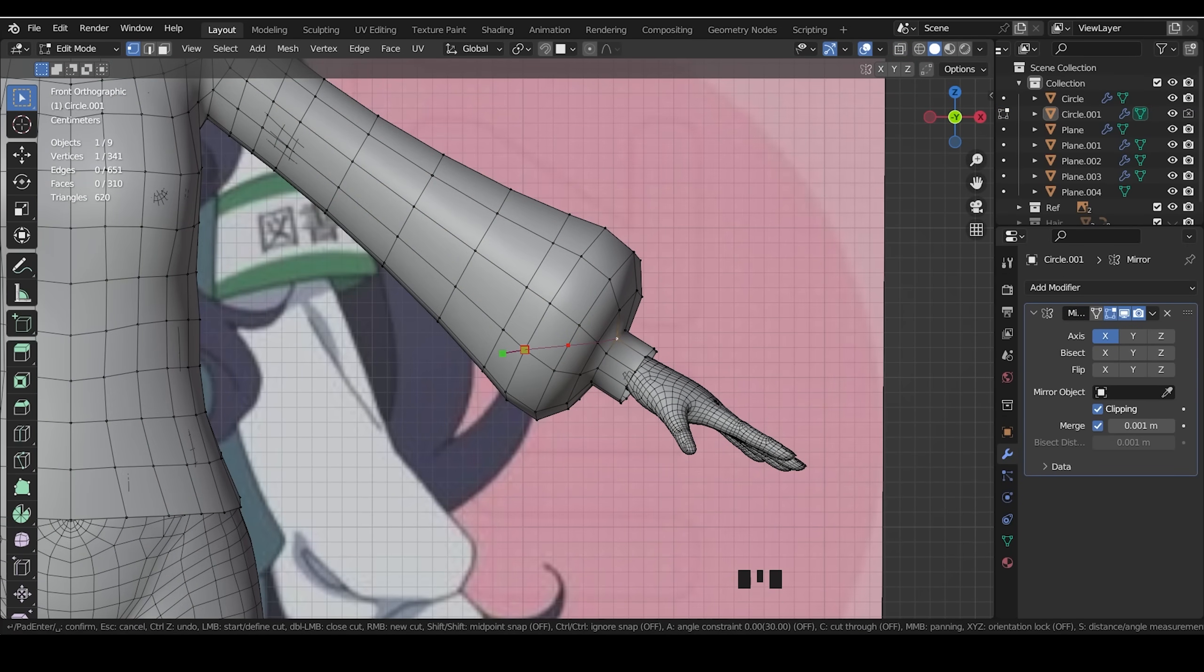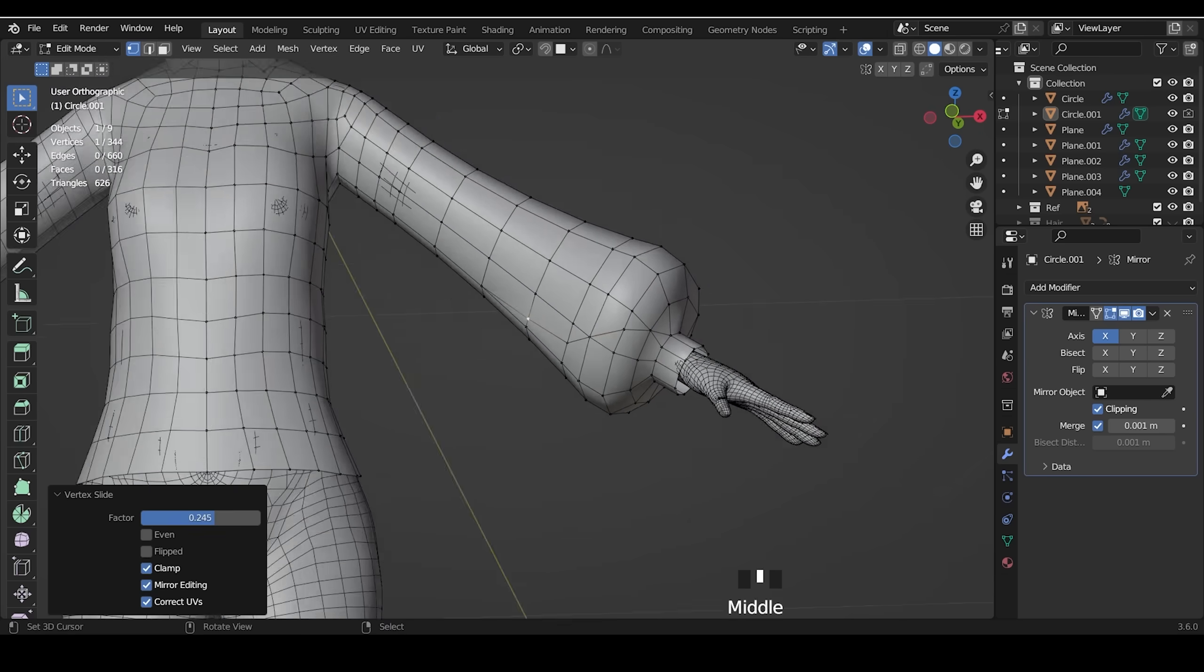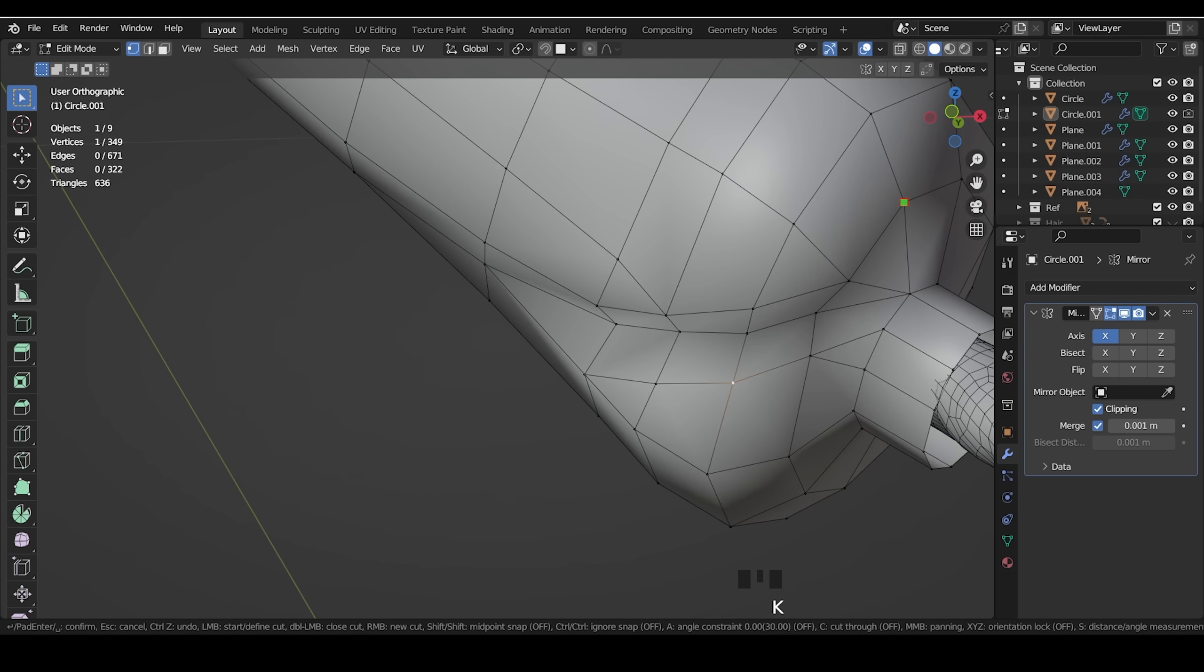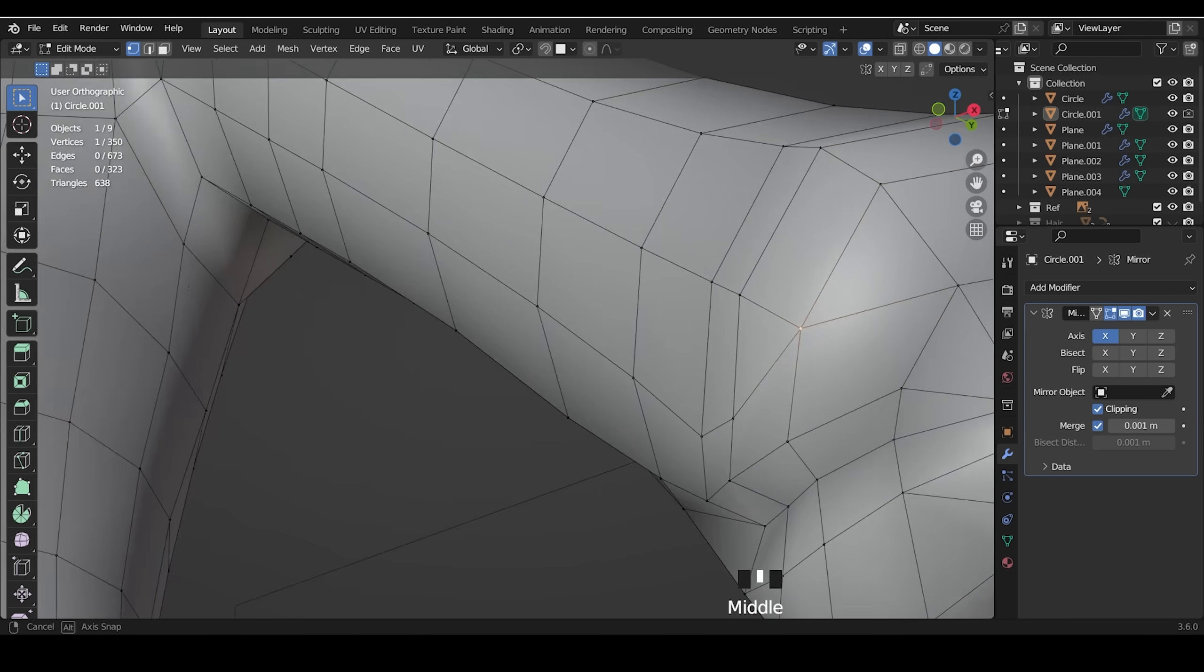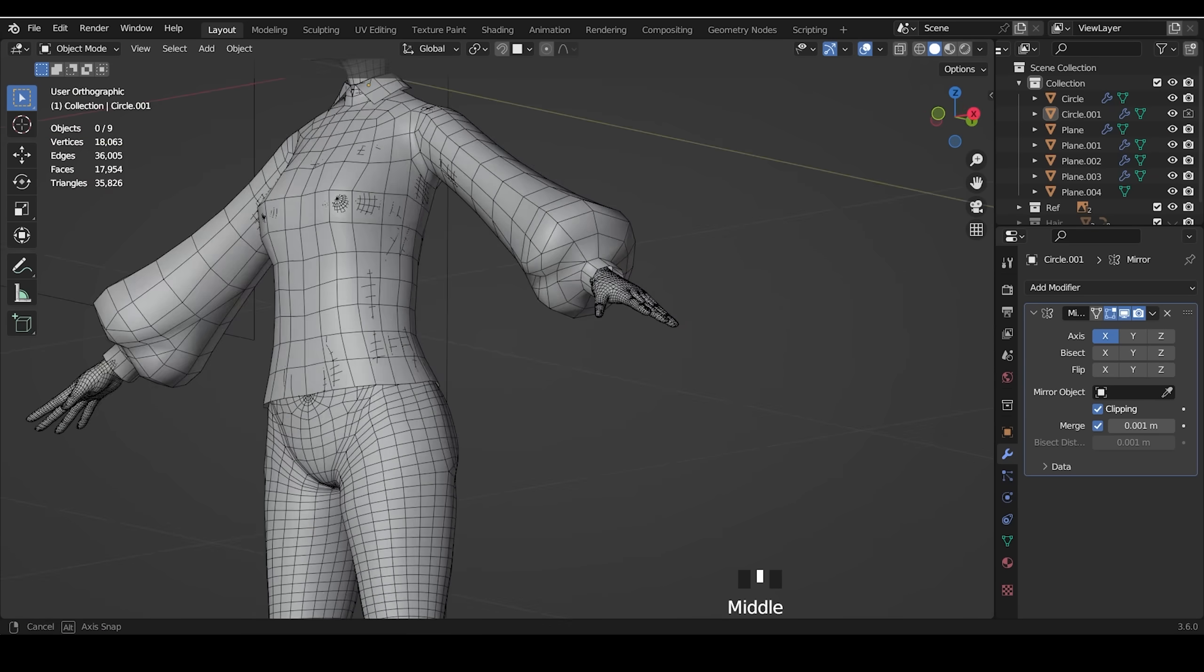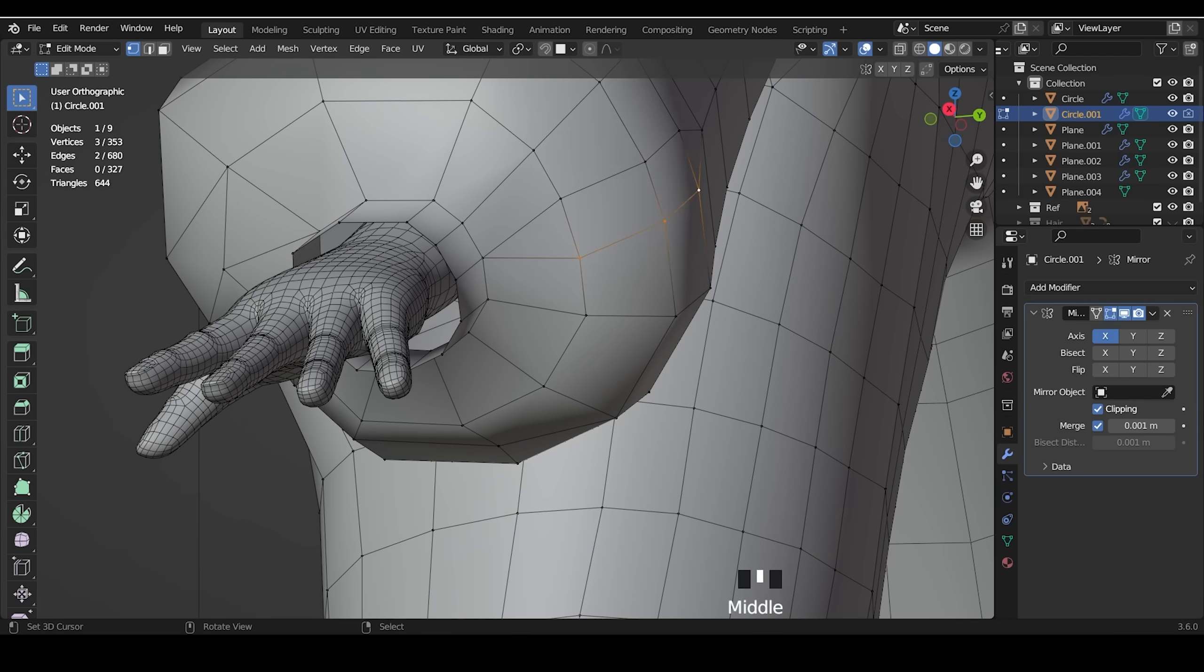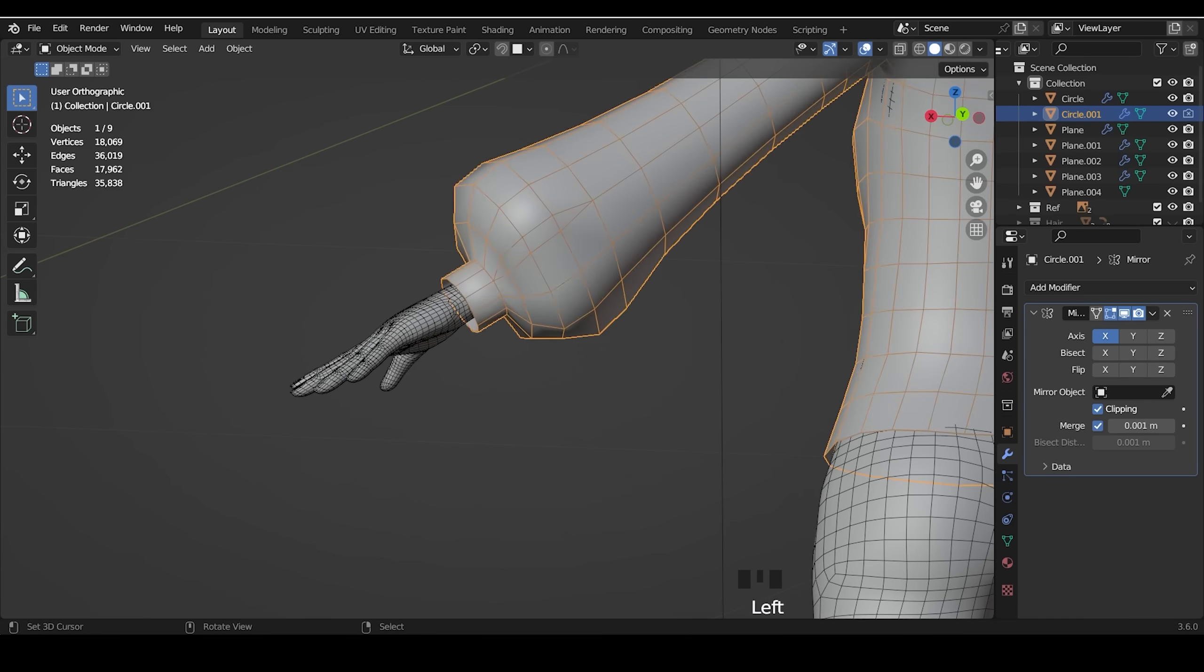To make folds, I use knife tools and cut diagonal. You can also select the vertices and bevel it to make folds.